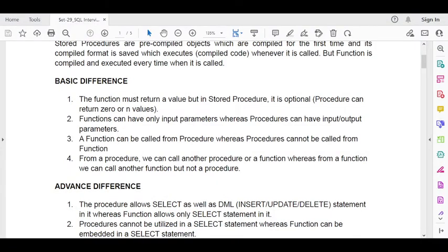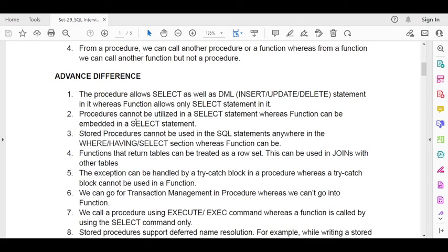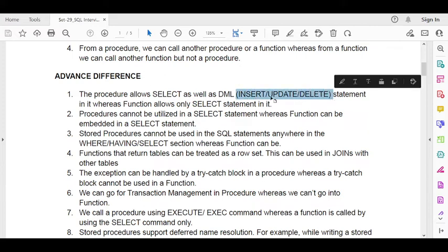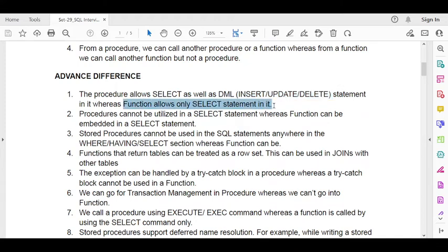The next advanced difference is that a stored procedure allows DML operations — you can use INSERT, UPDATE, DELETE, and SELECT within a procedure. But a function allows only the SELECT command. Within a function, you cannot create a table, insert data, or delete data.